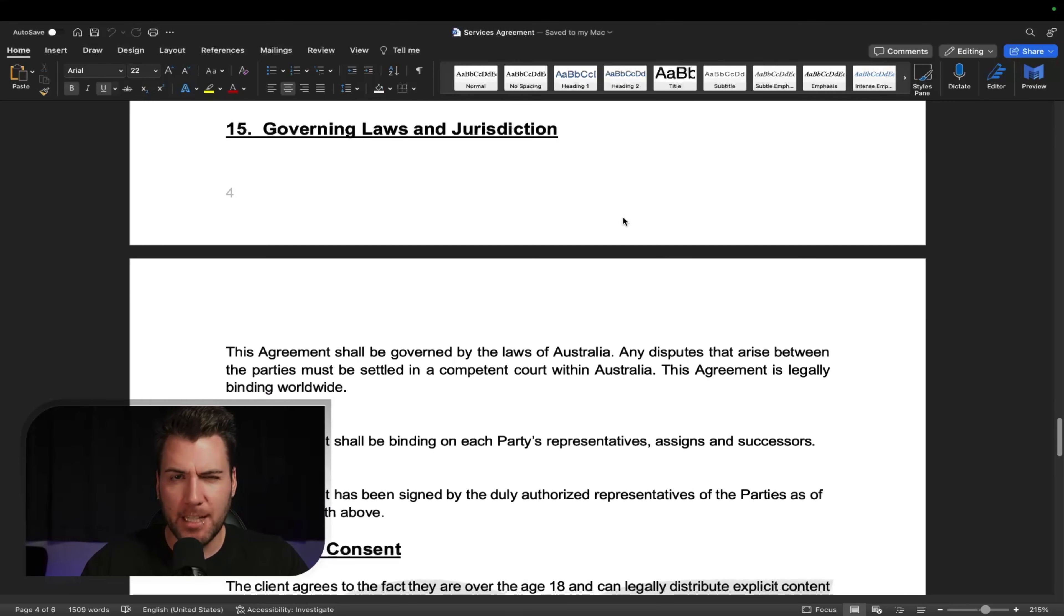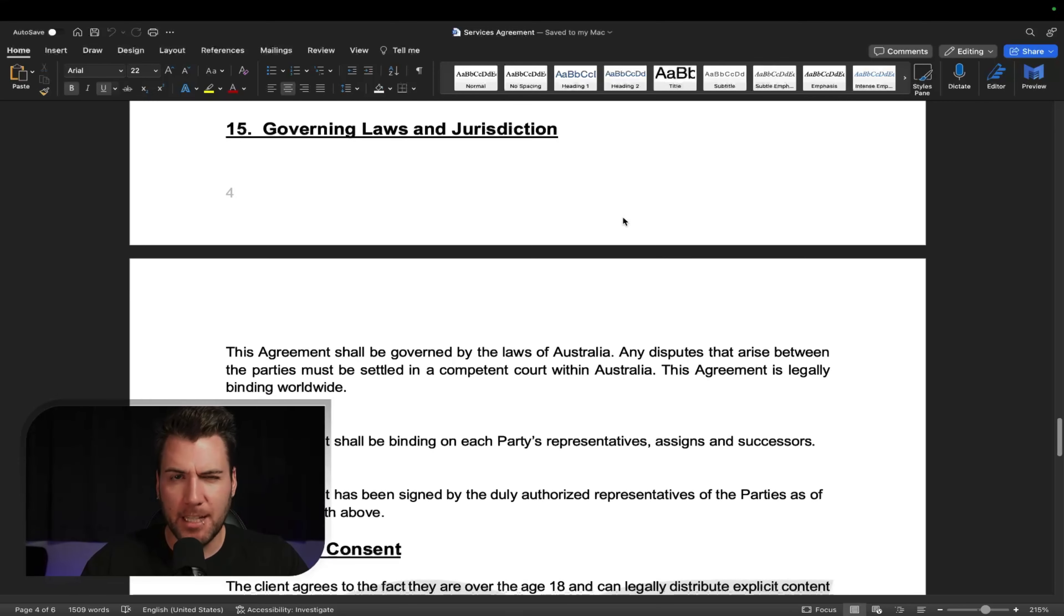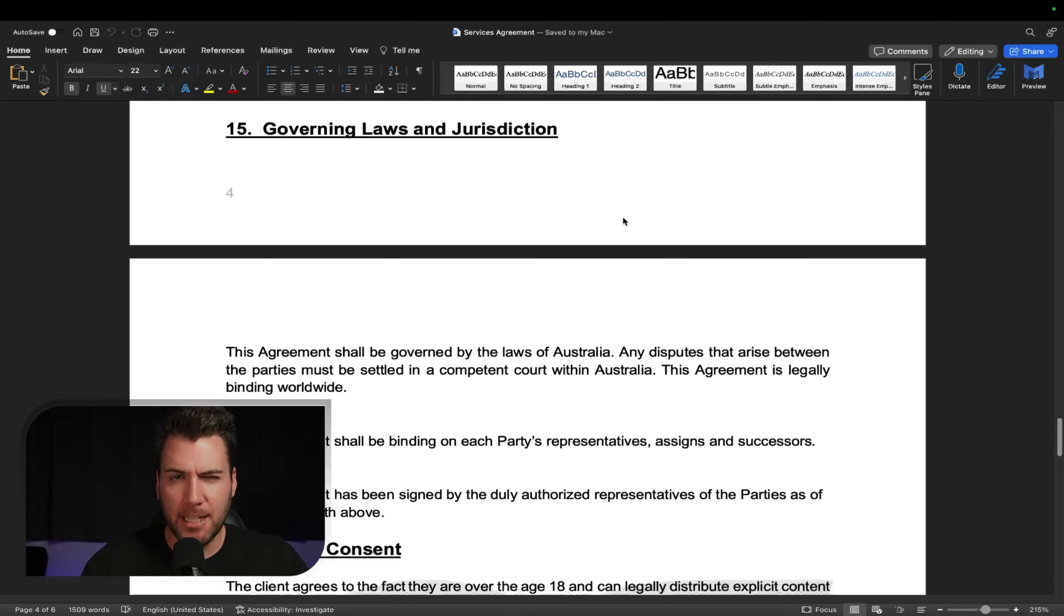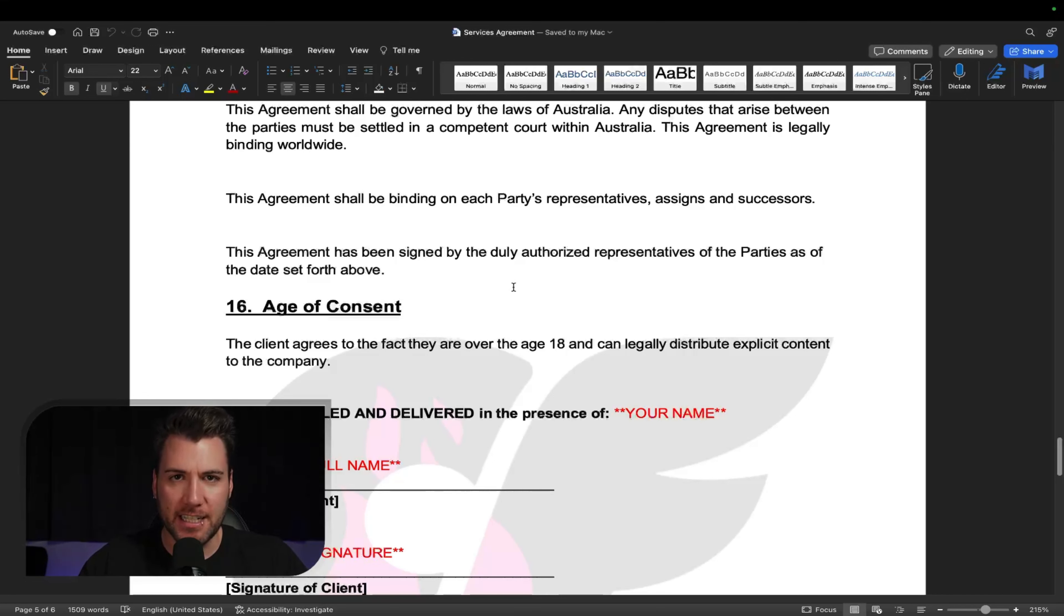Governing laws and jurisdiction. It's saying that you wrote this up in the country where you are, which means that it abides by the laws where you are. Something like that. So I'm in Australia. So this was governed by the Australian laws and jurisdictions.